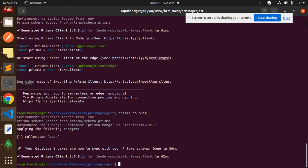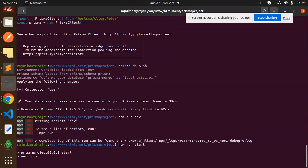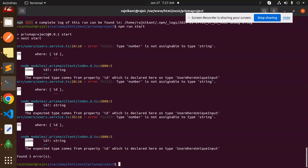After this, go to the terminal and run `npm run start`. There is a type error — it seems there's a type mismatch somewhere involving a number.